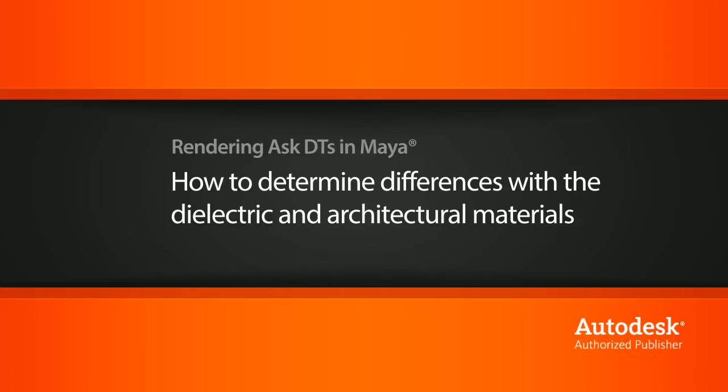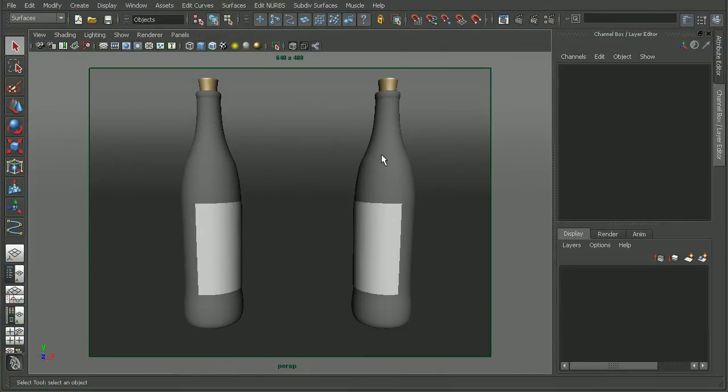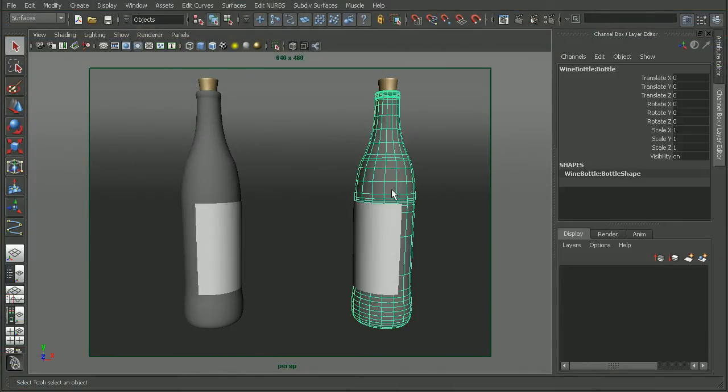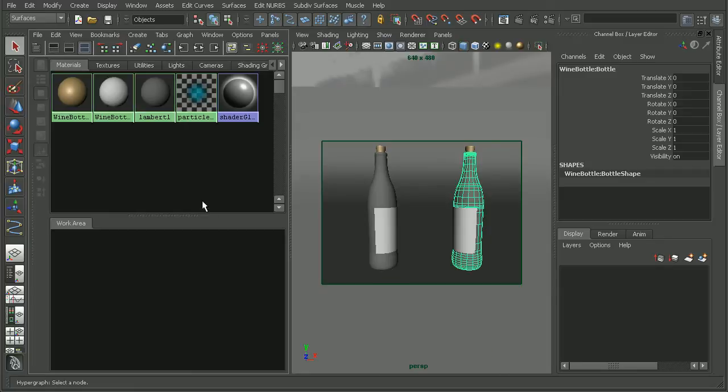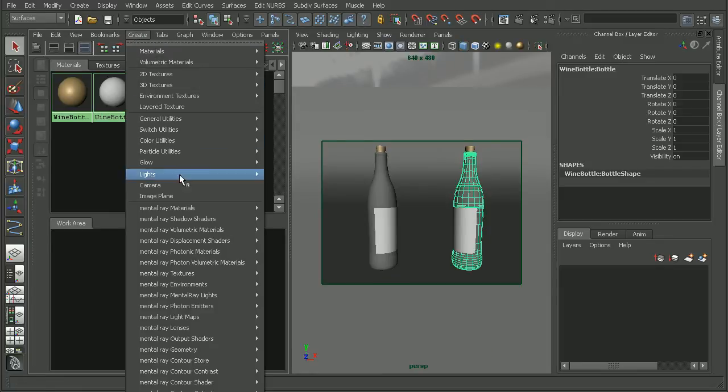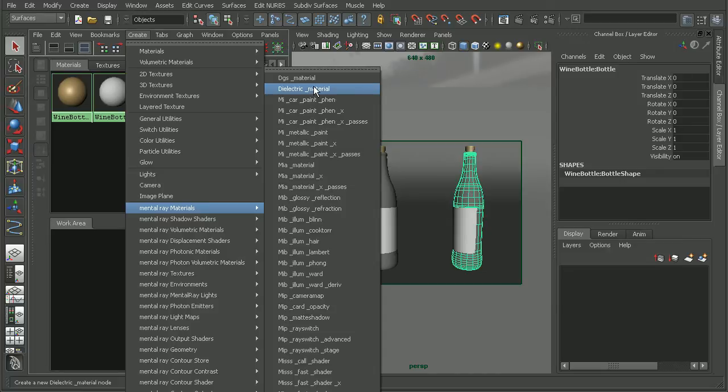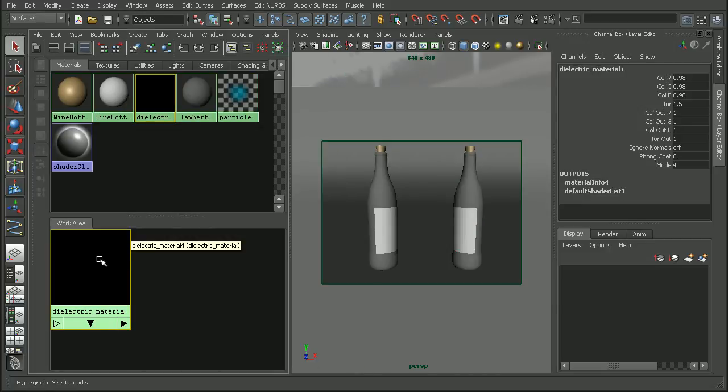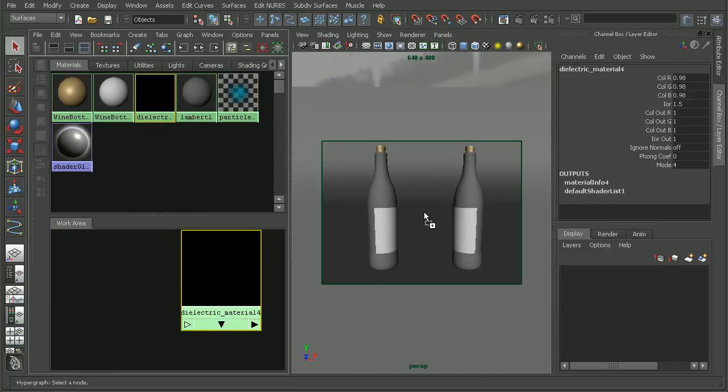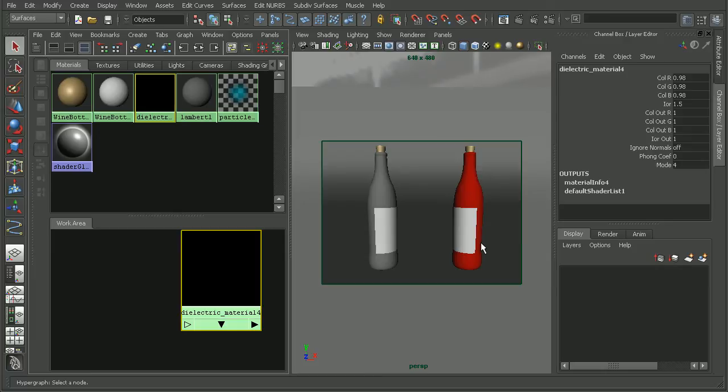So to illustrate this, I have a couple wine bottles here. Now let's begin by applying a dielectric material to the wine bottle here on the right. So I open up my hypershade, go to create, metal ray materials, and pull in a dielectric material. And then just middle click and drag to pull that onto our wine bottle here.